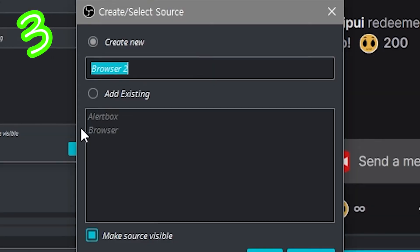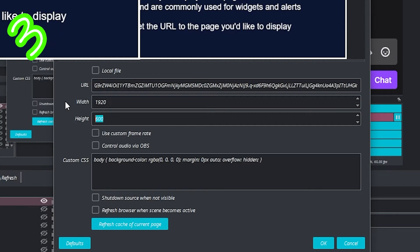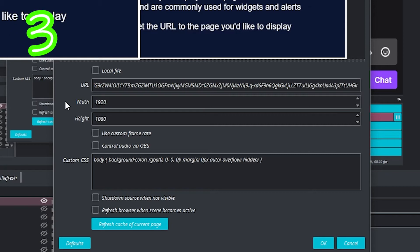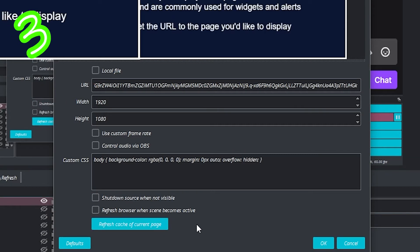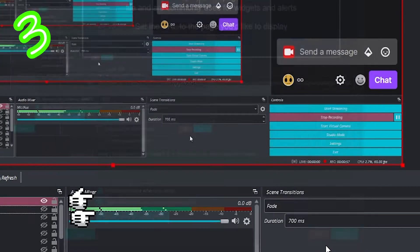Call it something. Paste your link. Put in the size of your screen. Spam the refresh cache. Turn on these two. OK.